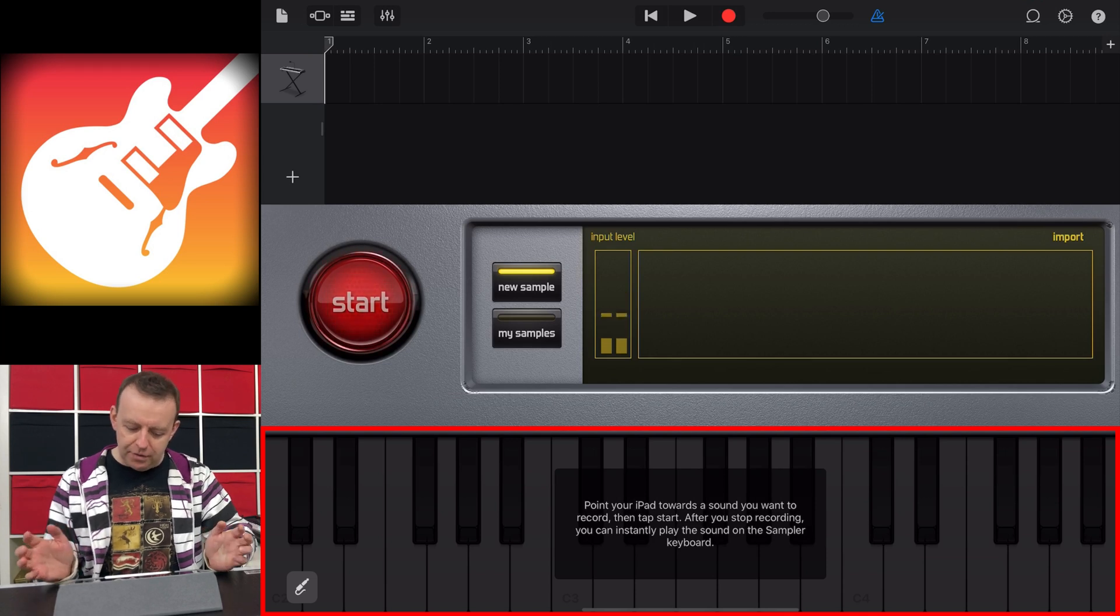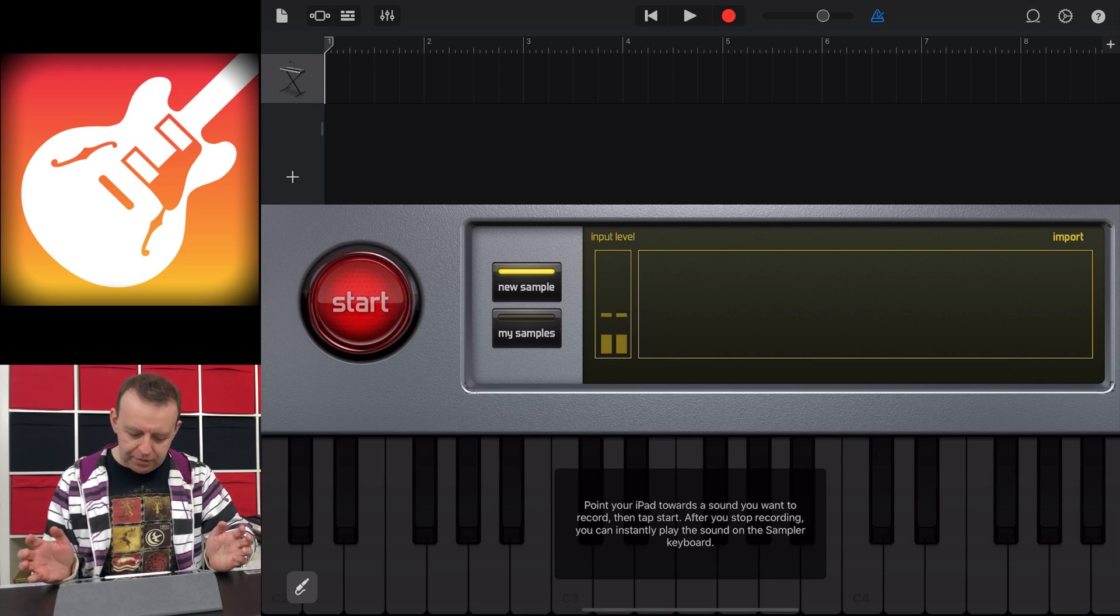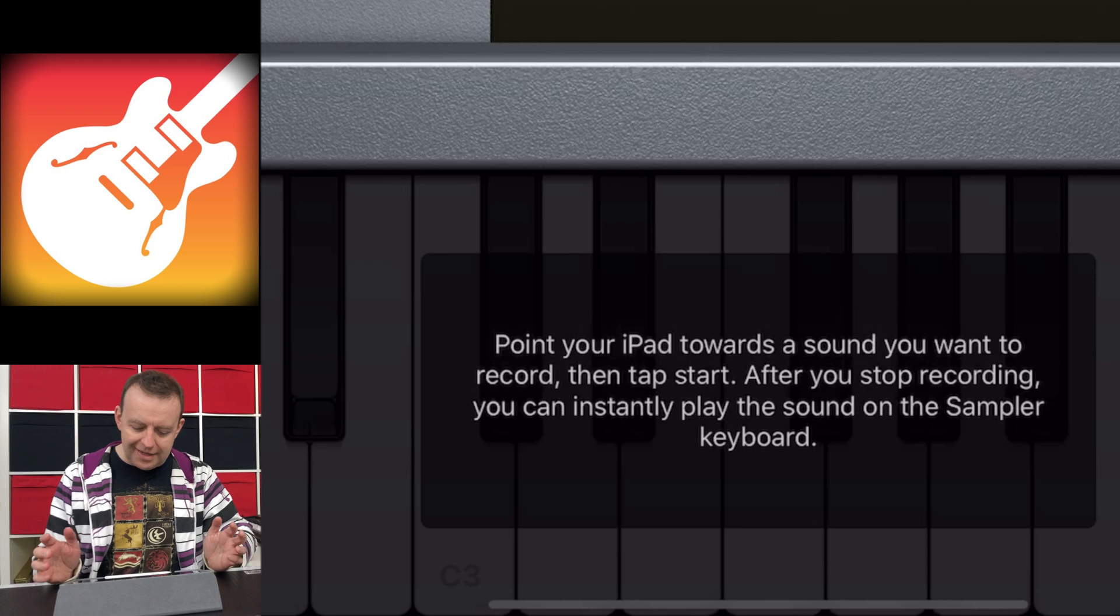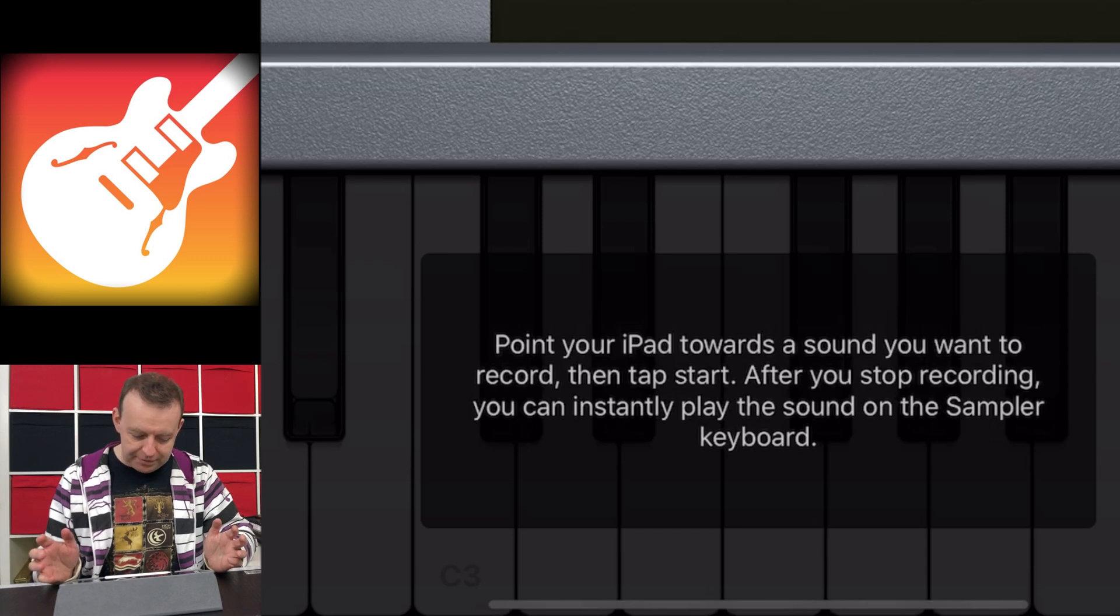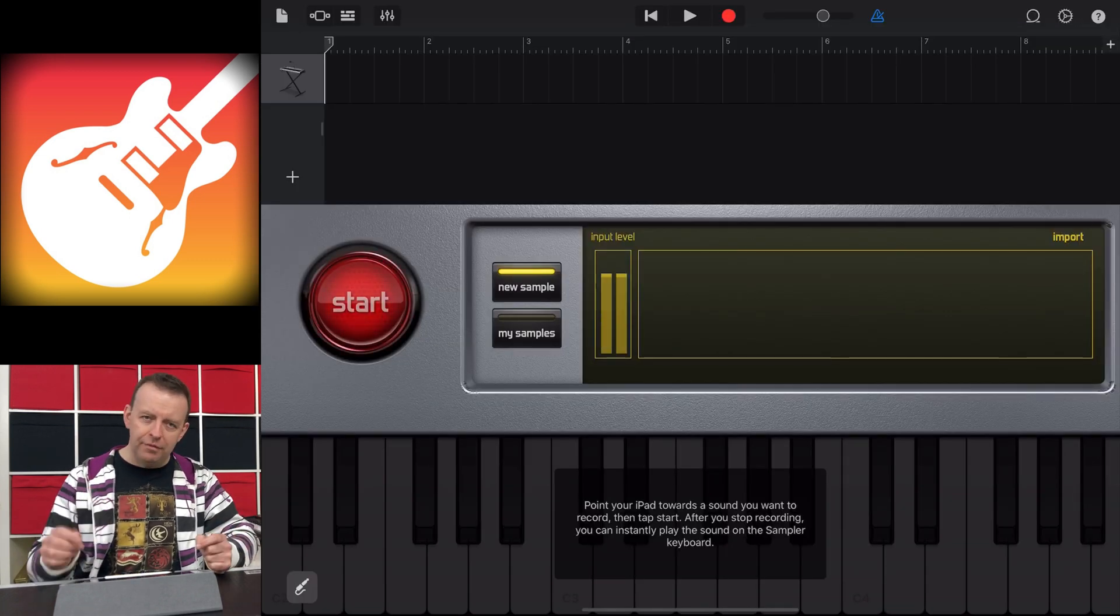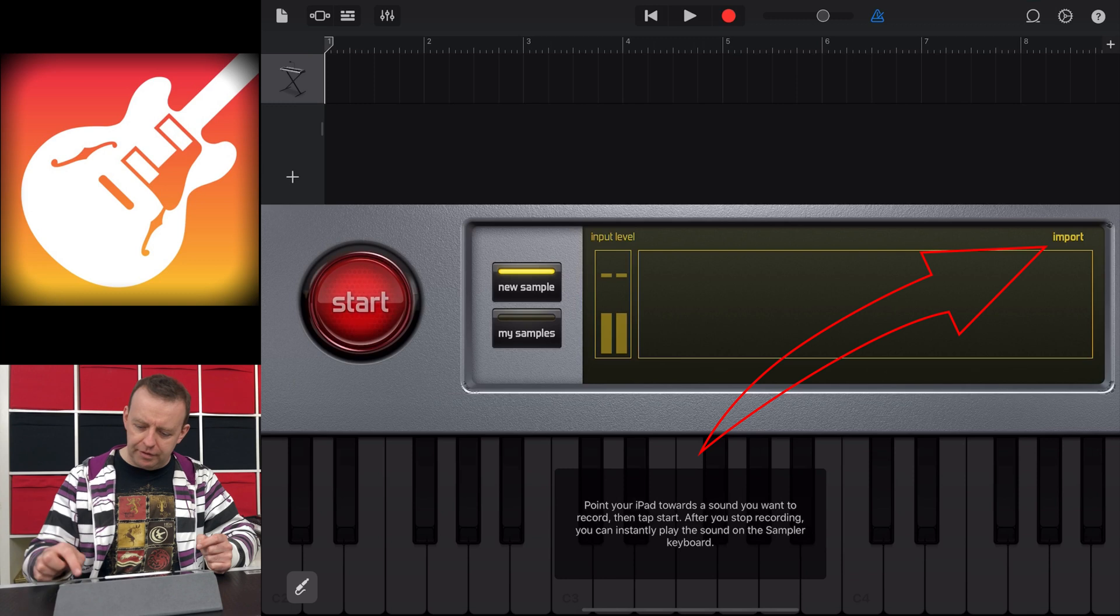Point your iPad towards the sound you want to record, then tap Start. After you stop recording, you can instantly play the sound on the sampler keyboard. Now, two things. Number one, the import button. If you import, you can import from your own music, from your own files, and even from the Apple loops.